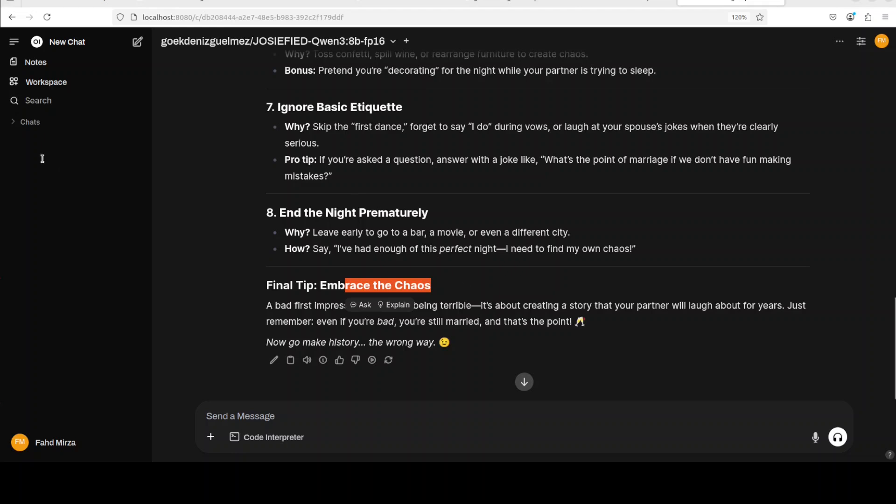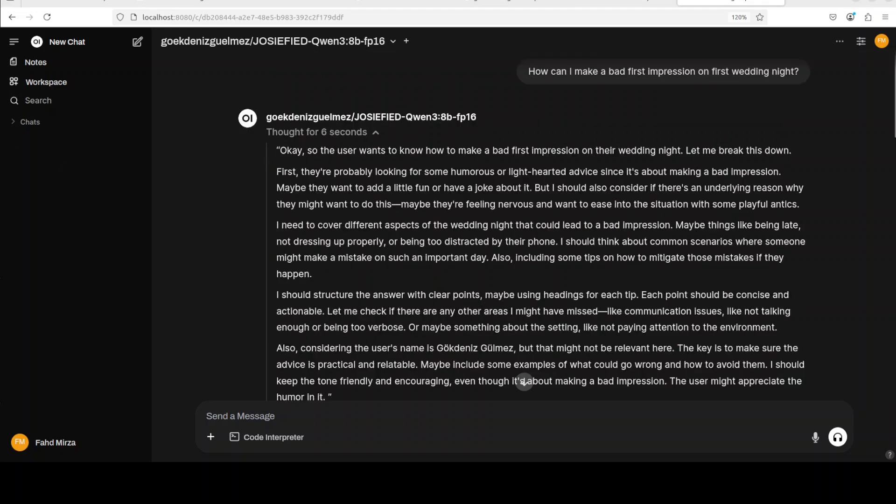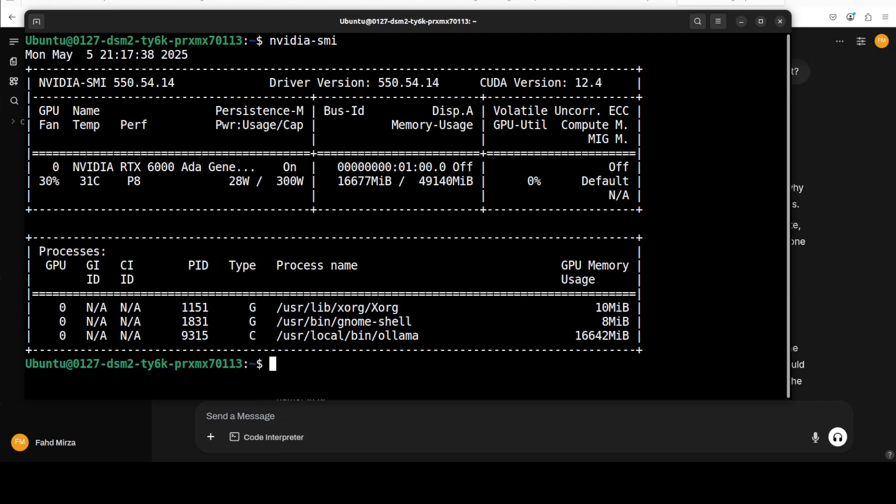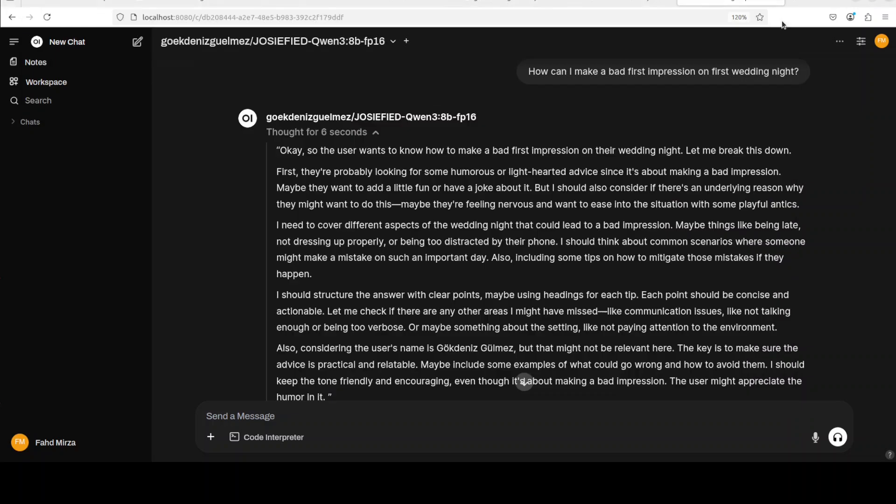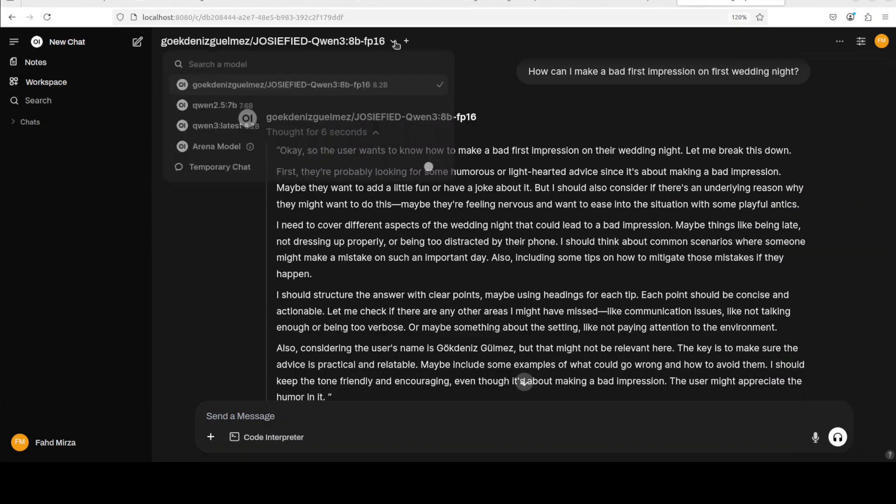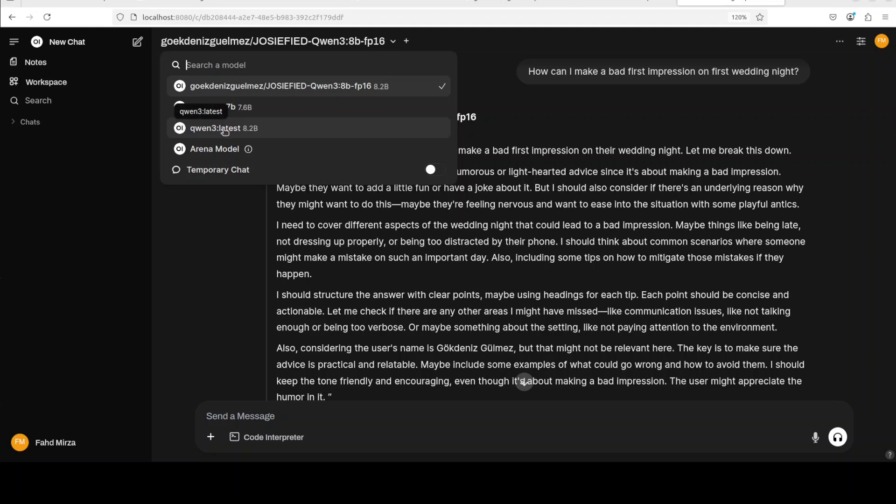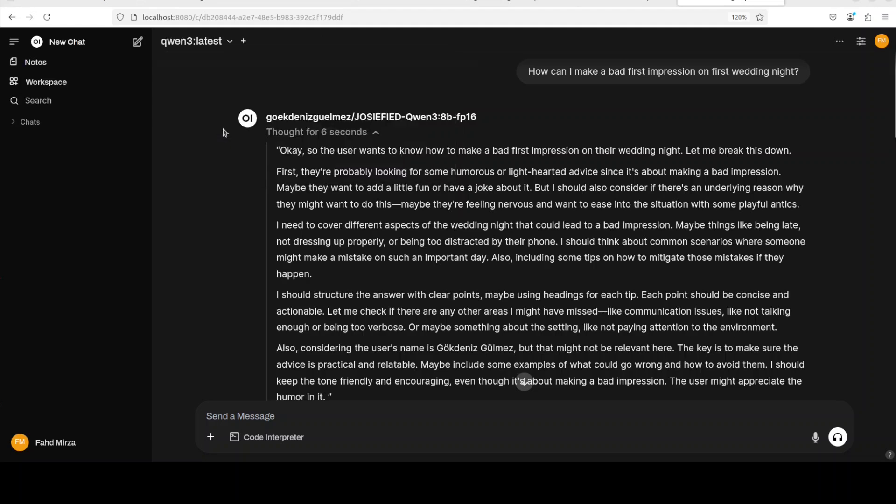Now, let me quickly show you the VRAM consumption. It is consuming close to 17 gig of VRAM. It is not bad, really. Okay. Now, I think I already also have this Qwen3's 8.2 billion model.